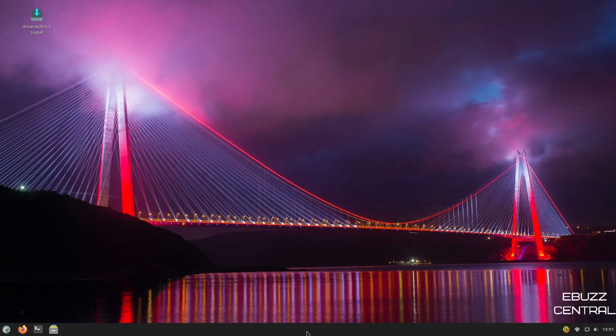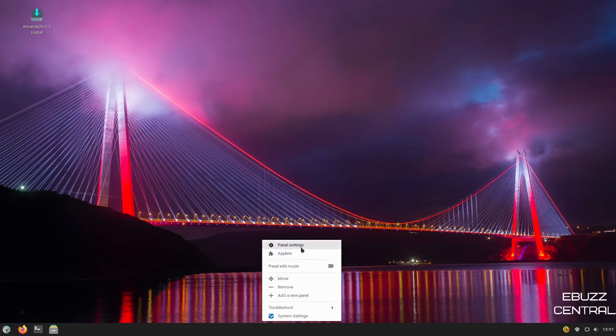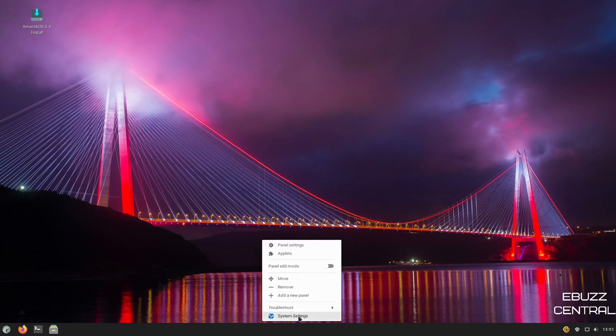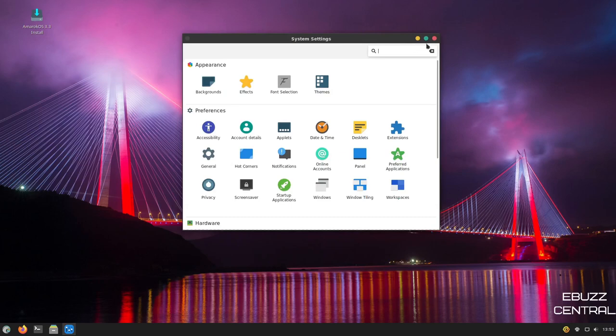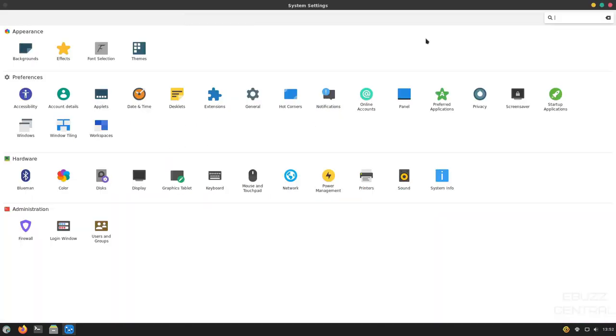Back down to the bottom panel, right click panel edit mode. You can turn that on or off, move it, remove it, add a new panel. And then of course, troubleshoot or system settings. I'm going to go ahead and go to system settings. And right here, I'm going to go ahead and maximize that. You've got a lot of different things you can change here. You can change your background. You can add effects, font selection, themes.